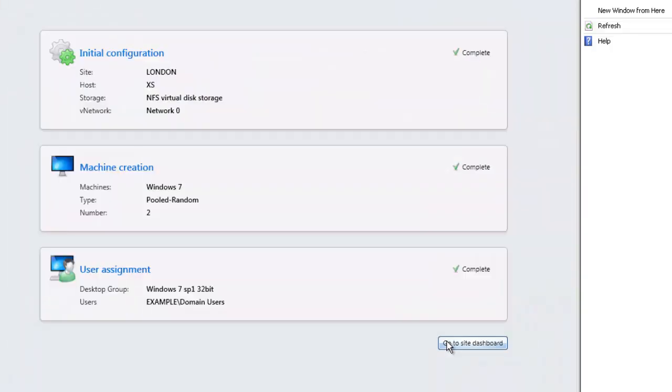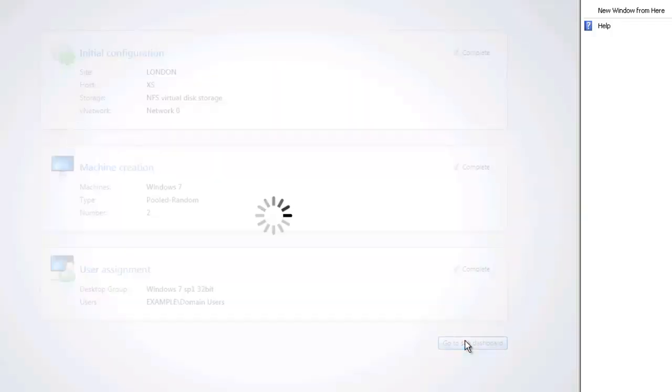Once we're finished with that, of course our landing page now is complete. We've got a catalog, we've got a group, all of that has been set up. So all that's left us now is to go to the site dashboard and that will open up if you like the main summary page of what we have in our XenDesktop 5 or in our case 5.6 site.